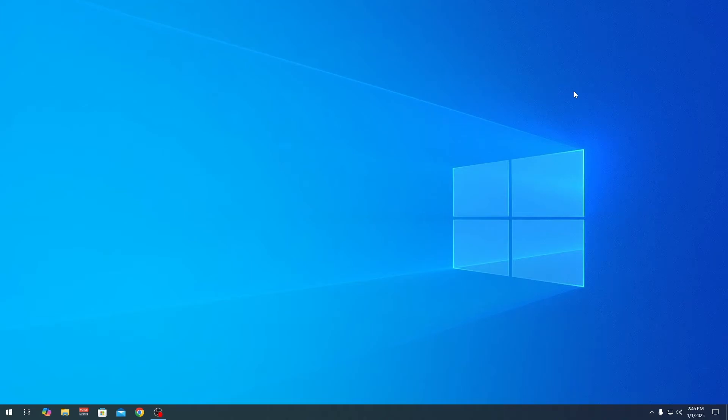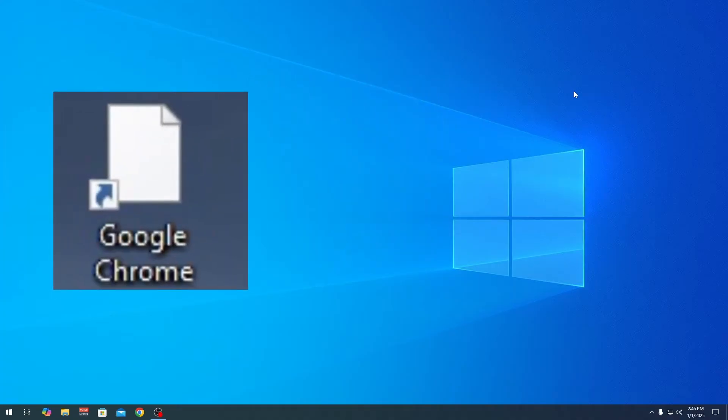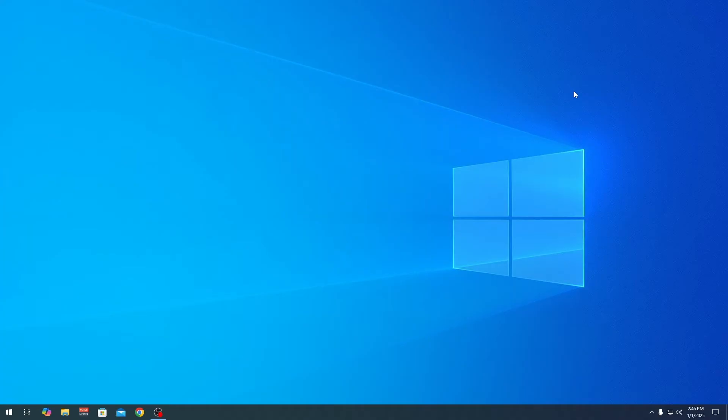Hello guys, today I'm gonna show you how you can fix these blank icons on your Windows 10 and Windows 11 for your desktop icons. So let's get started and see how you can fix it.